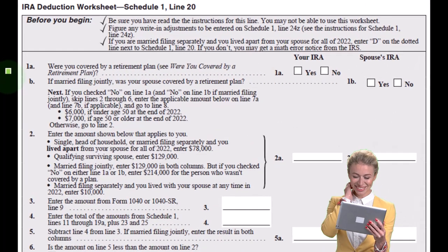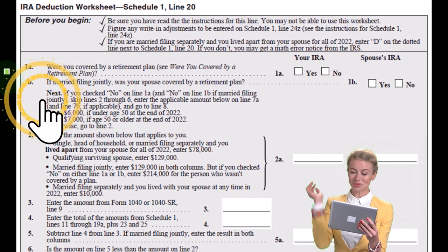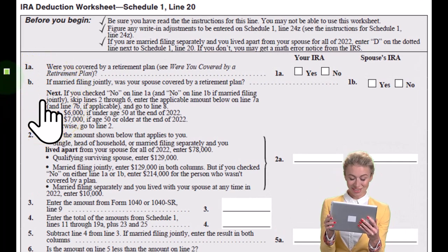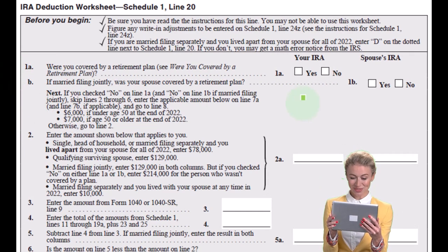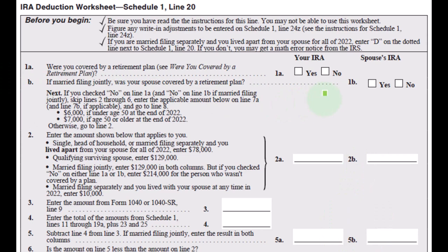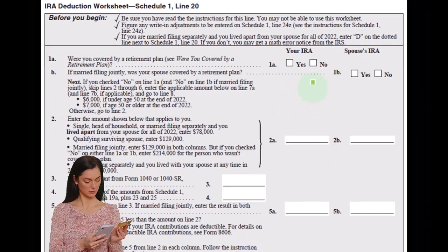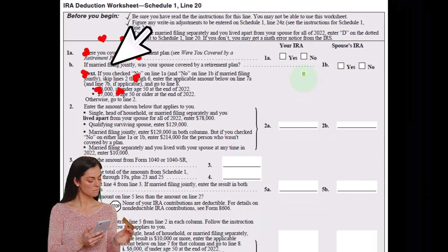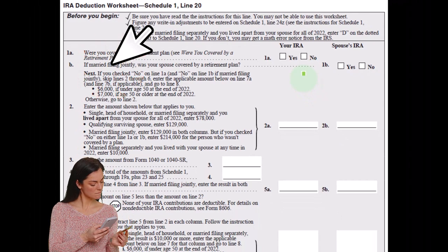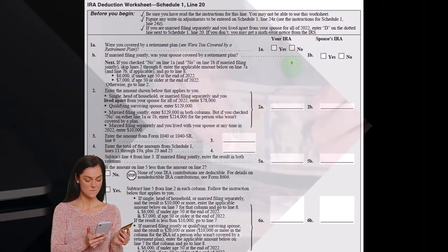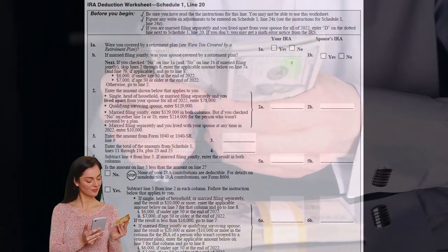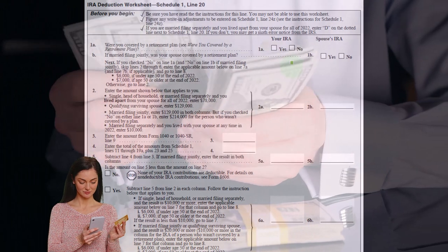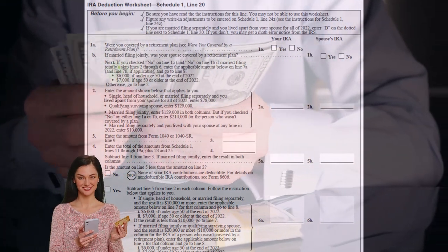Box 1B, if married filing jointly, was your spouse covered by a retirement plan? So now when we're married, that's going to add a level of complexity because even if just our spouse had access to the 401k plan, depending on the income thresholds, it could have an impact on how much we can put into the retirement plan or an IRA.